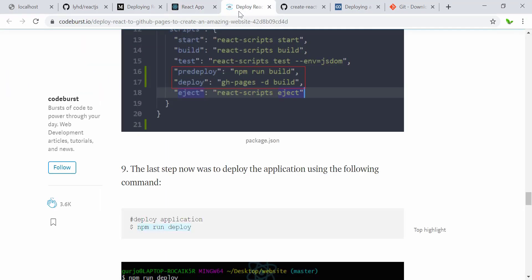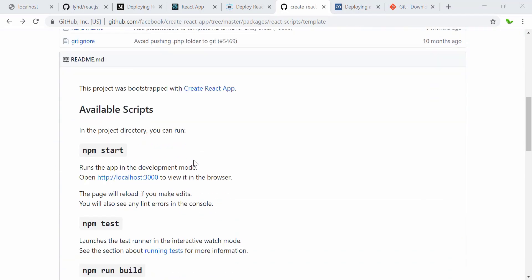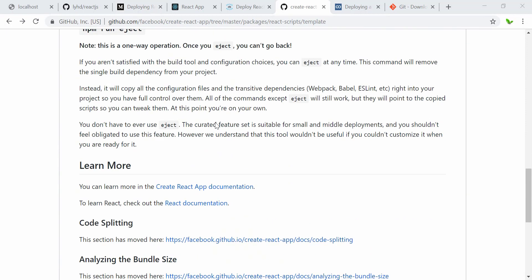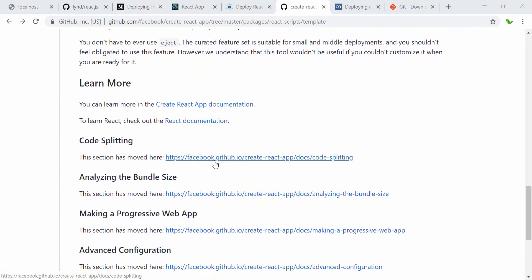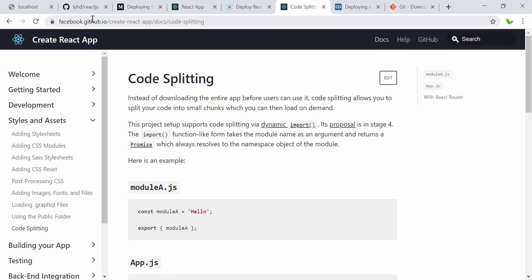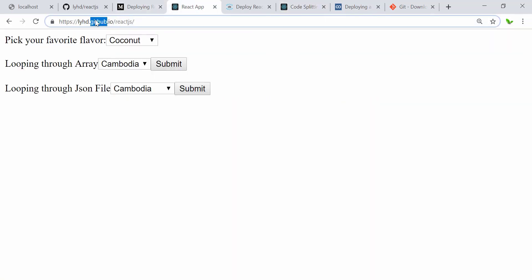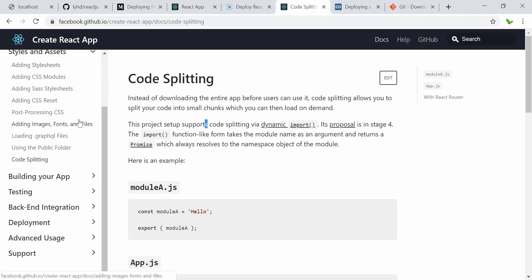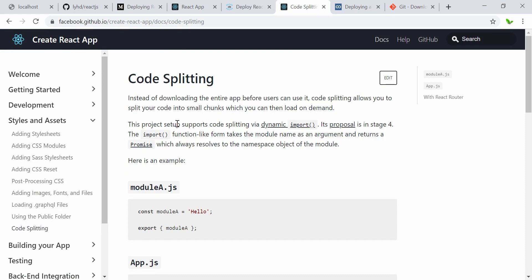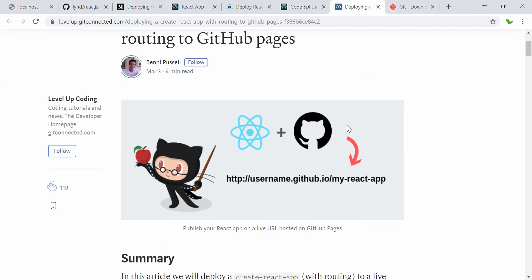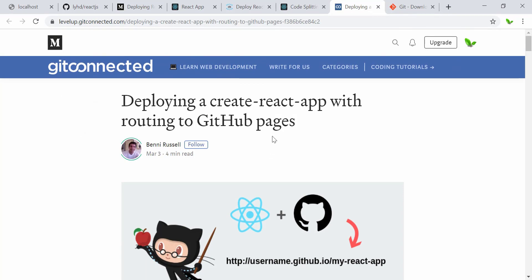Before ending the video, I want to show you that even Facebook's own React GitHub repository is deployed to github.io. Clicking it shows everything they built deployed there as well. This is great because you can showcase your work without needing to purchase a hosting server, which would cost a lot more.